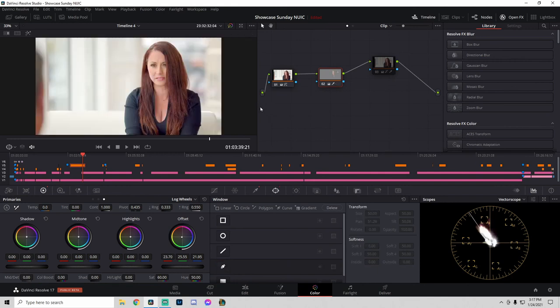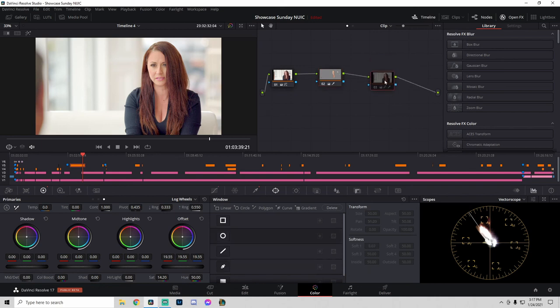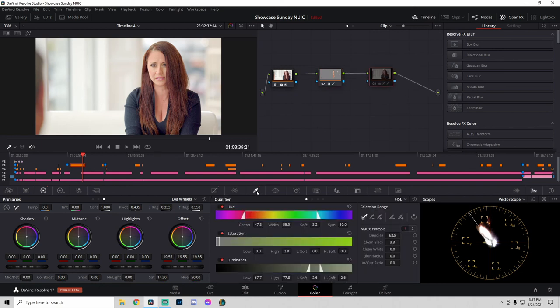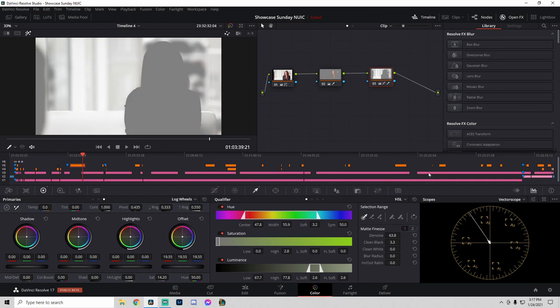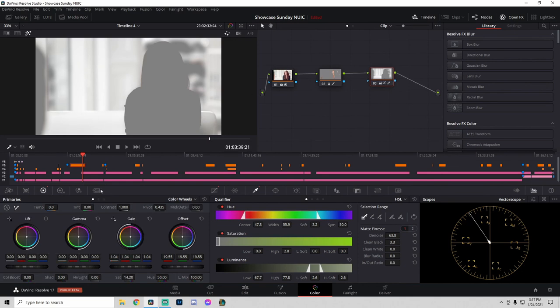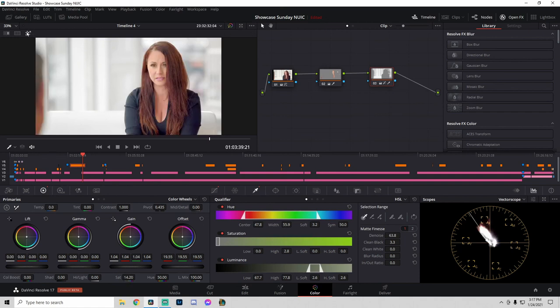Now it's time for the clean white look. On the third node, I used the qualifier to select the background. To mask that out, I selected the highlights—that's what I came up with. All I did to remove color was desaturate what was there. This is normally defaulted to 50; I desaturated down to 14.2. This is the after, and this is before.